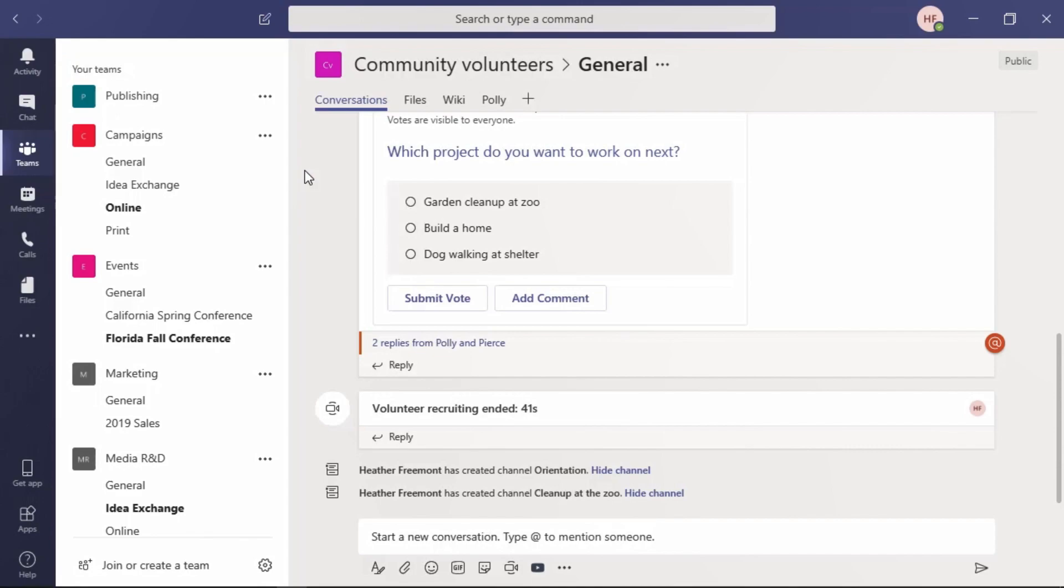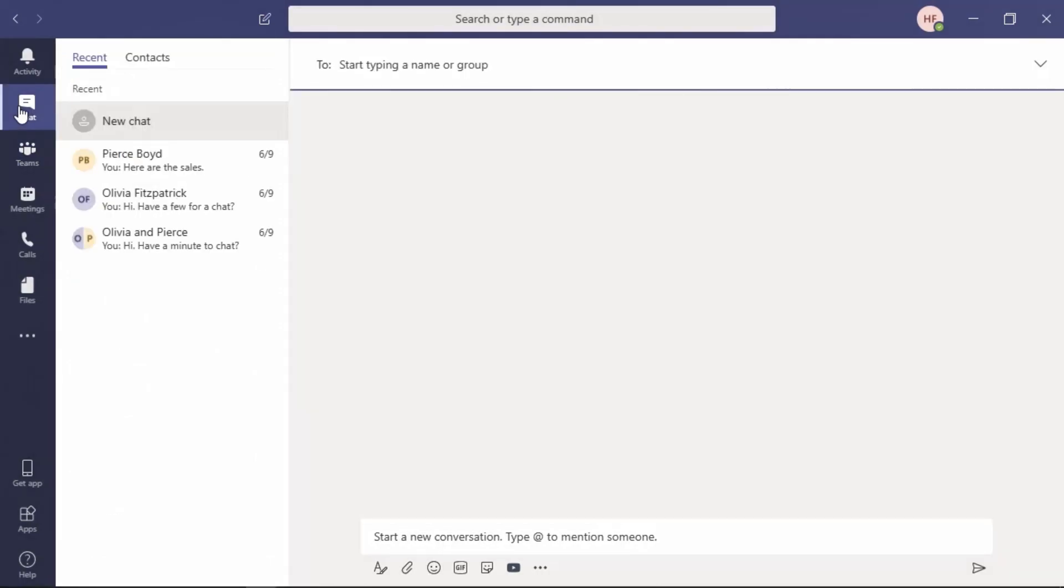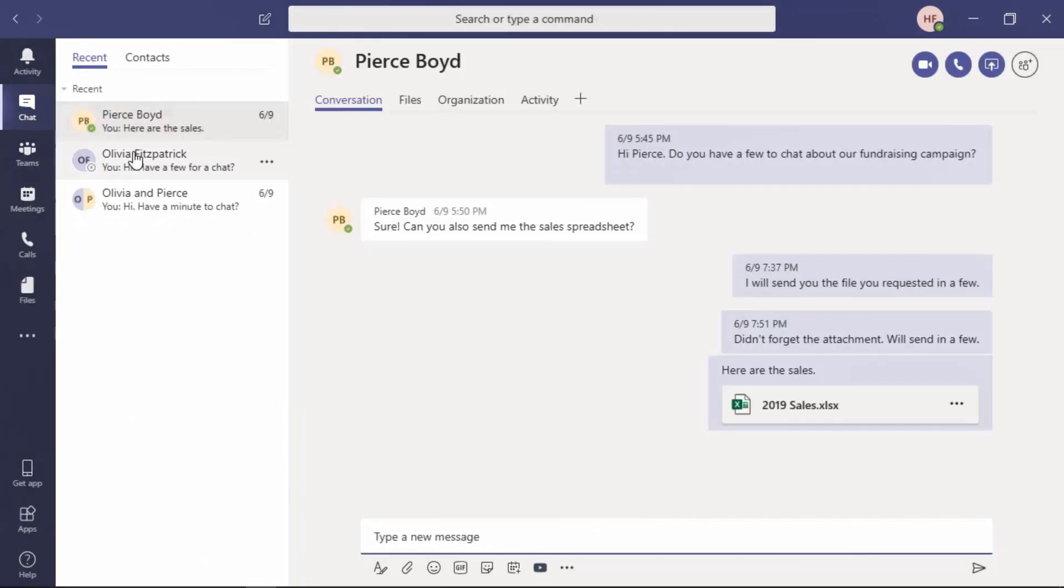We're going to start with instant messaging, what was known as IM in Skype for Business Online. In Teams, it's now referred to as Chat, and it's located on the left navigation. From this chat area, you can see existing chats that have taken place, and you can start new chats.